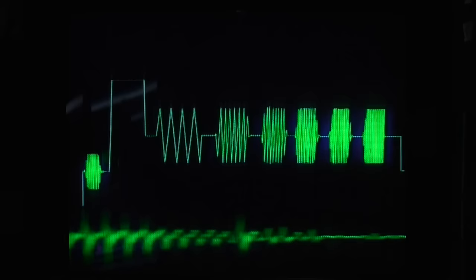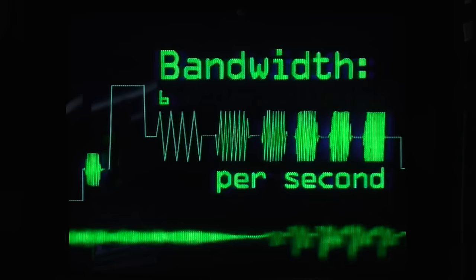That voltage has to carry a lot of information, such as the brightness of each part of the picture, color information, synchronization pulses for every frame of video, and a continuous audio signal. They're all packed in there, and that means it has to change voltage up to 6 million times per second to get all that information across, so we say the bandwidth of this signal is 6 MHz.